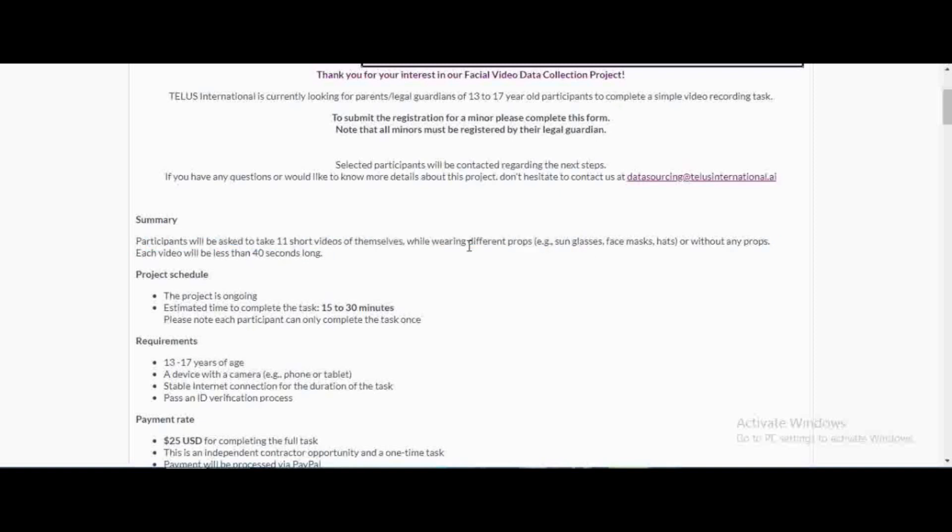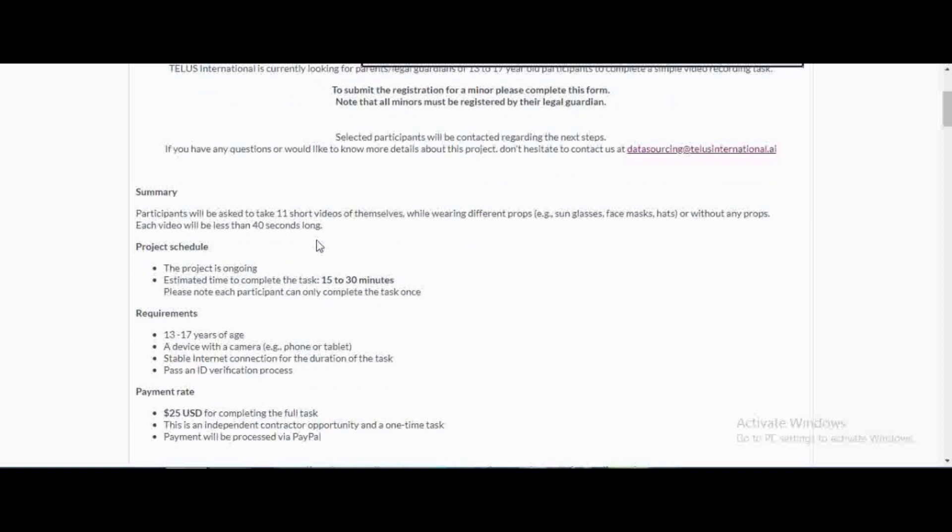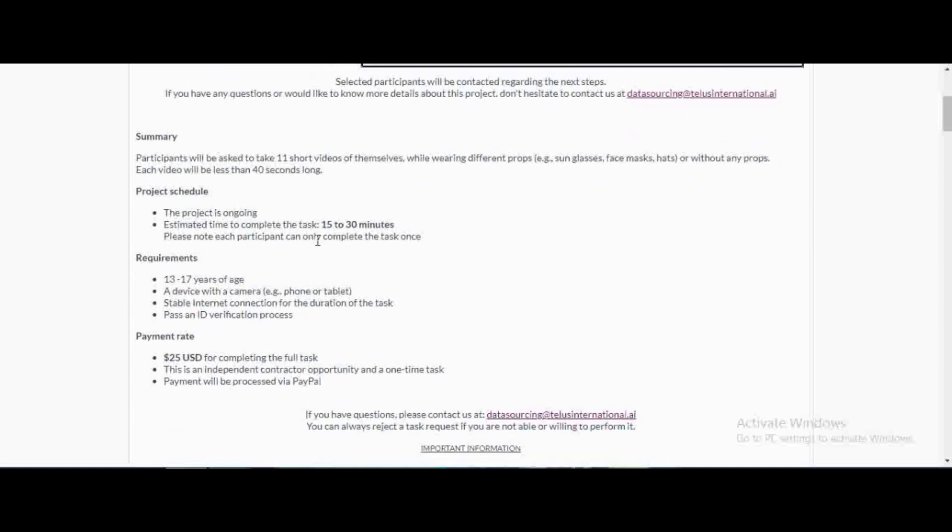The only difference I'm telling you between this project and the last one is that this one wants minors 13 to 17 year old. You just have to know someone who is between that age group and then you're going to act as their guardian. It's only 40 seconds long so it's going to take you between 50 to 30 minutes or even less.